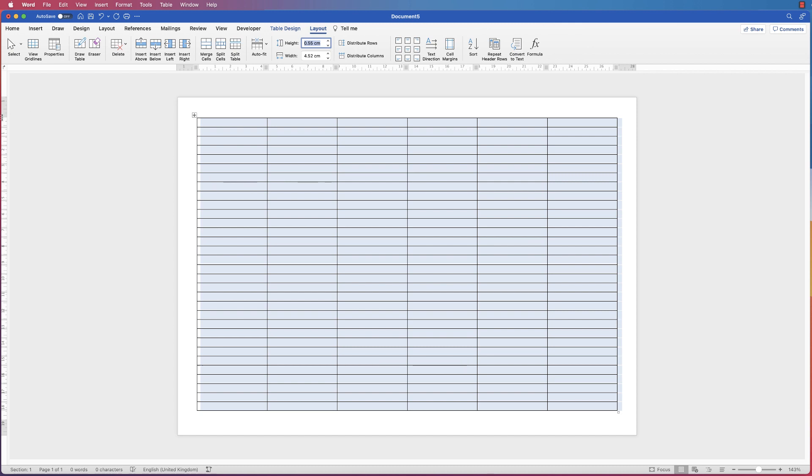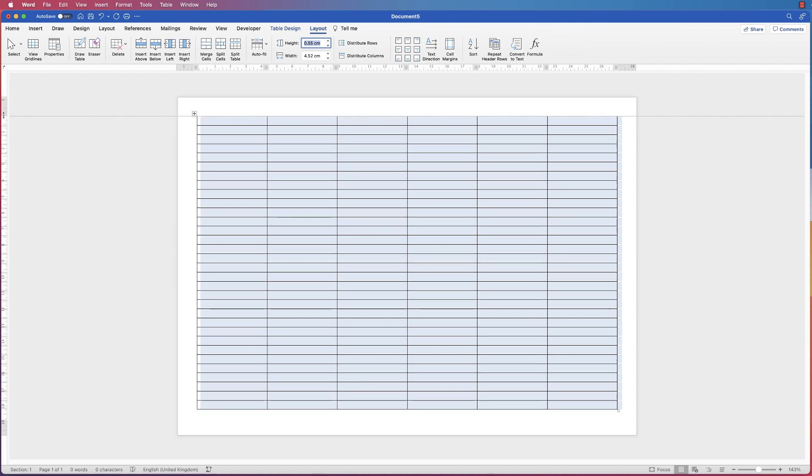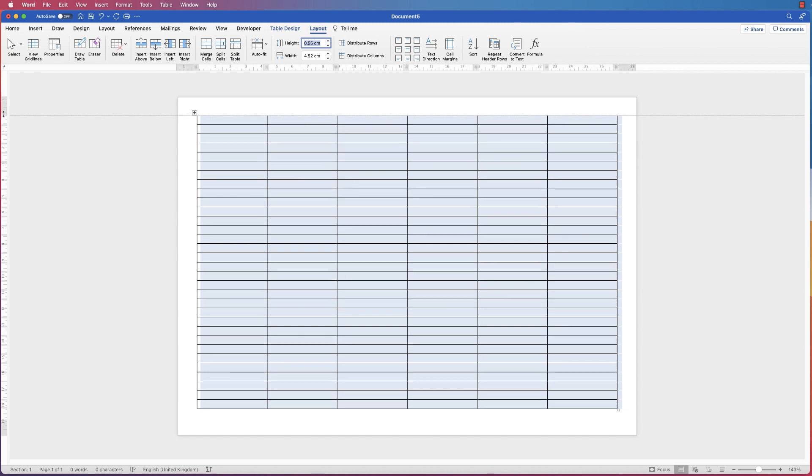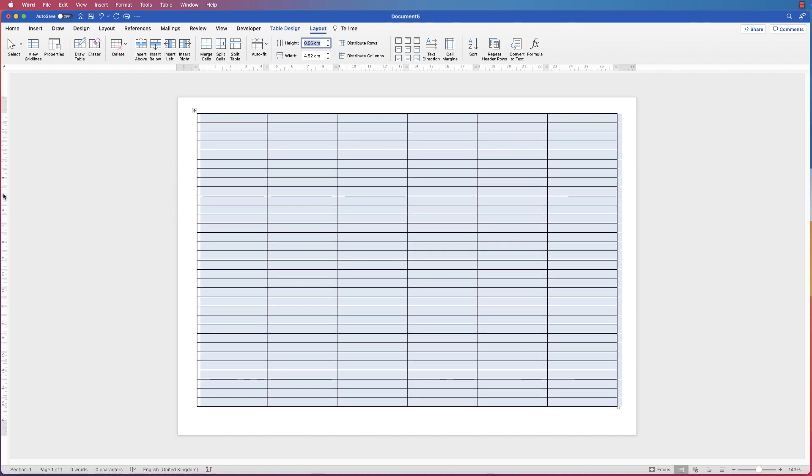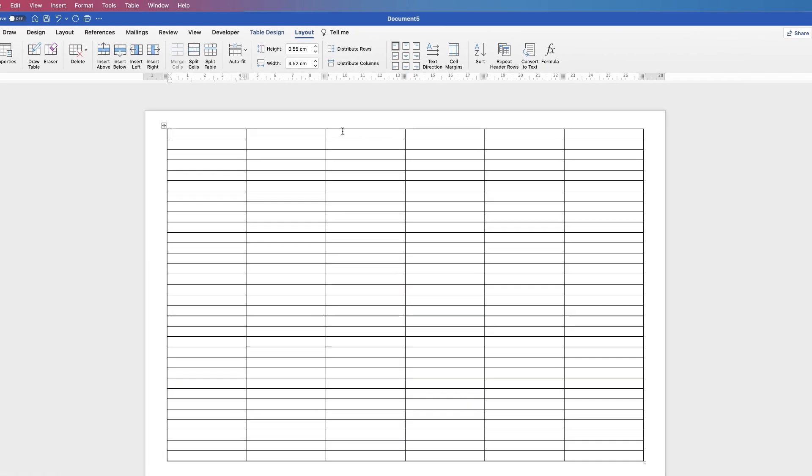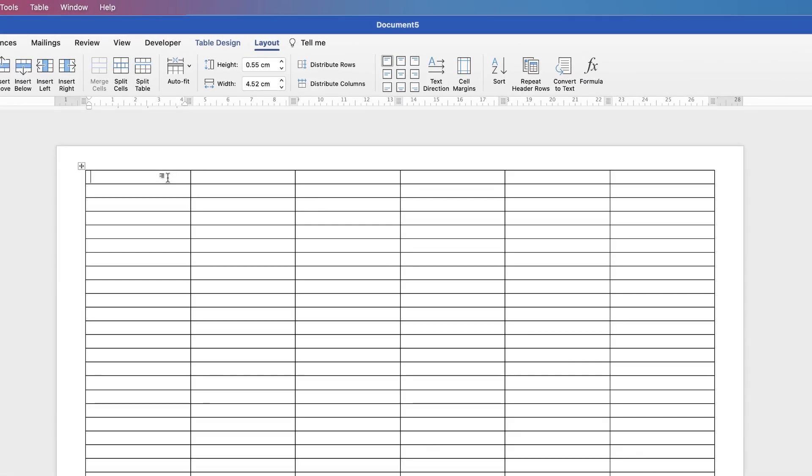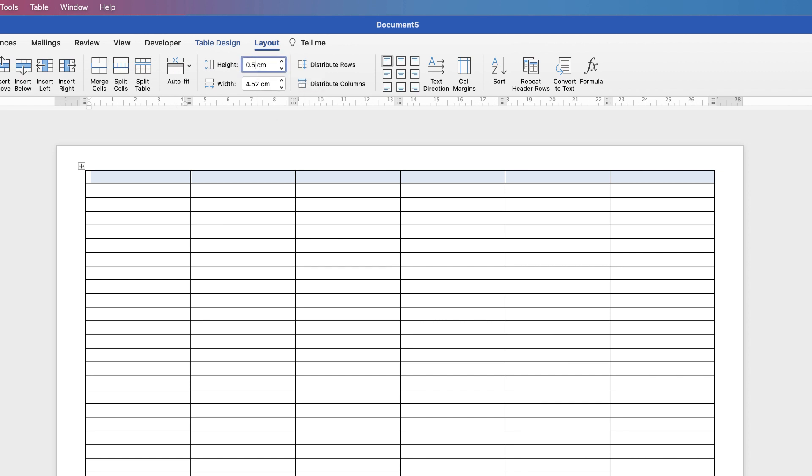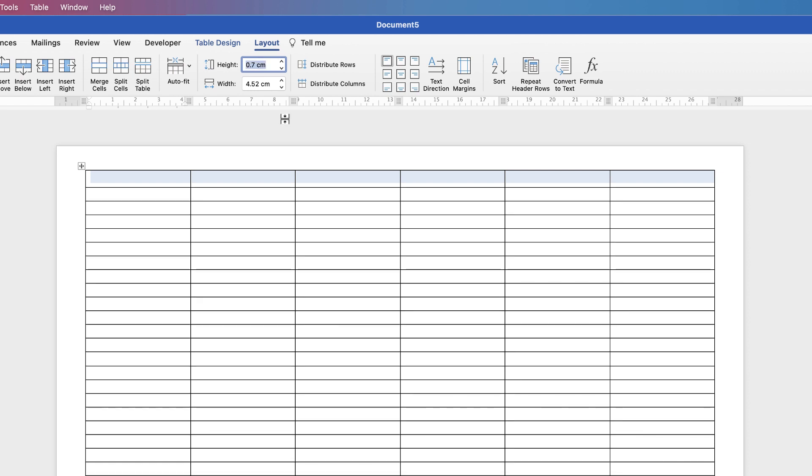That second page disappears and the whole of our content is on this page. Now I'm also going to do that with the top one because I want to increase the height of this row to input the names of the month. I'm going to select this row by clicking and dragging, then go up to Height and change this to 0.7 and press Enter. Now we've got a slightly wider column at the top.